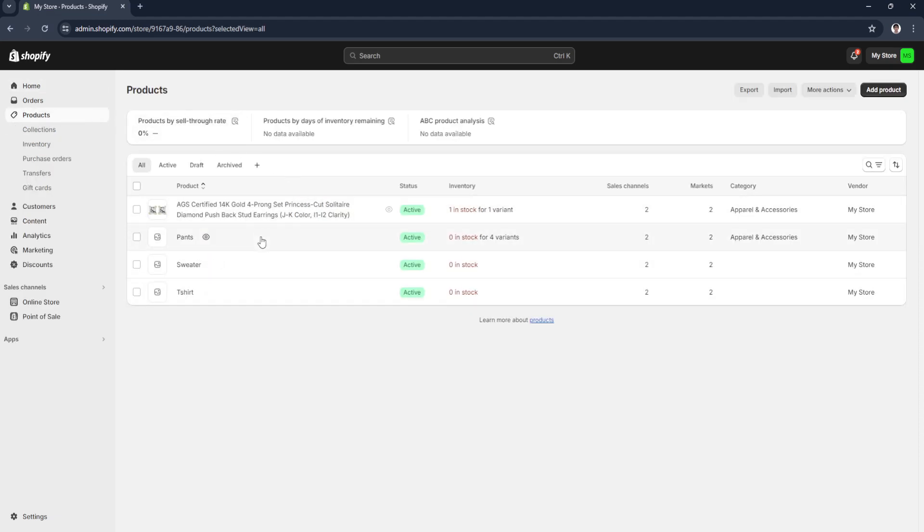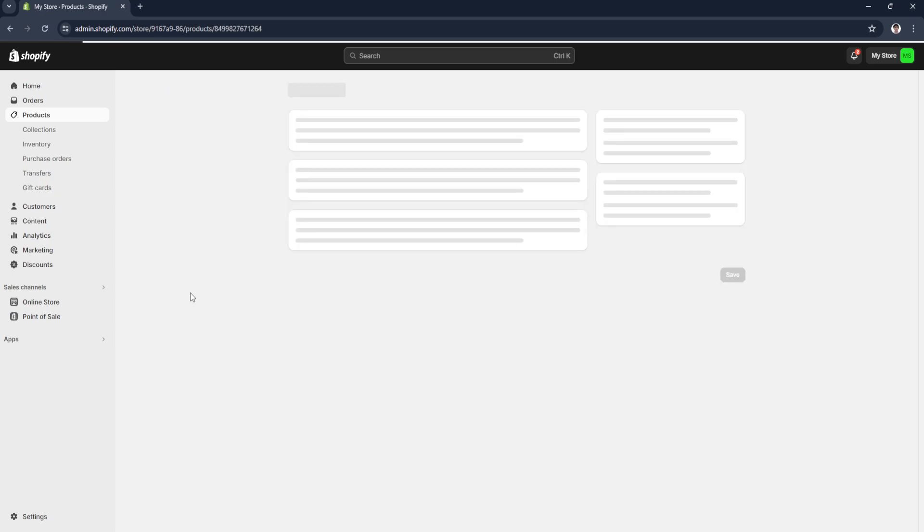Now simply select the product you want to add a product weight. So let's say I want to add a weight to this product, so just click on it.